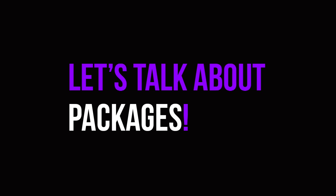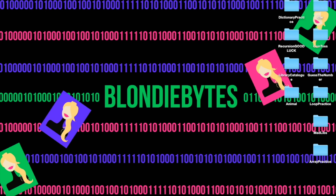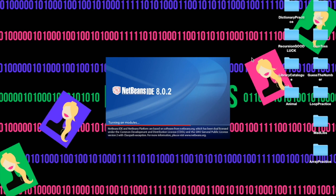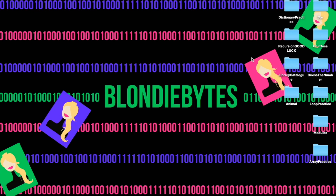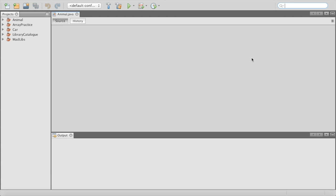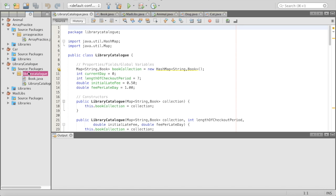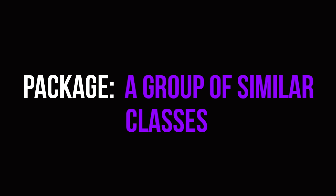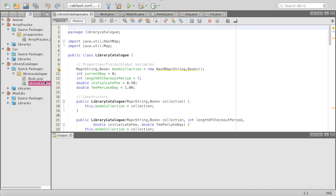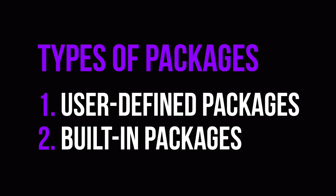The first thing I'm going to talk about are packages. Basically, a package is like every program we've created so far — our library catalog was a package, our guess the number game was a package. We had all of these packages, and inside of these packages we had files such as our classes. A package is a group of similar types of classes. Our book and library went together, so we put them in the same package.